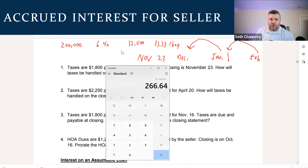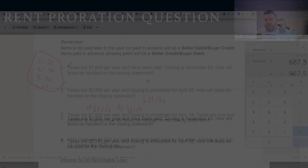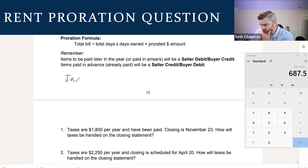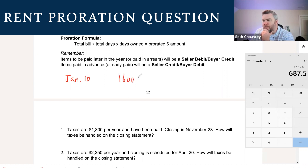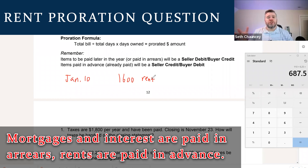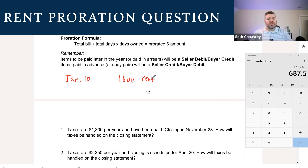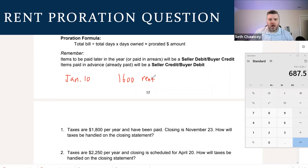Let me give you one example that may try to trip you up in these prorations. Closing is happening on January 10th, and it is an investment property where you are getting $1,600 a month in rent. How would this be handled at closing? Mortgages and interest are paid in arrears — rents are paid in advance. When the tenant paid January's rent on the 1st, they were paying to live there in January. The seller is going to be the landlord from January 1st to January 10th, and the buyer from January 11th through January 30th. The seller has already received this $1,600.